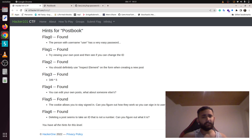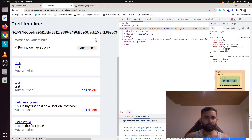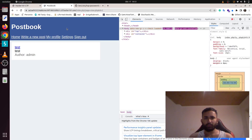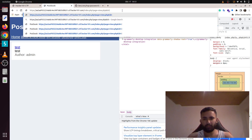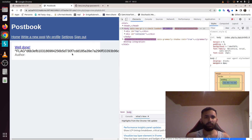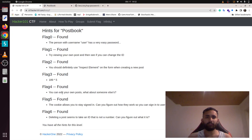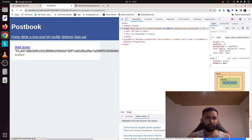For another flag, if we calculate 189 into 5 it will be 945, so if we simply try to view the post with ID 945 we get another flag. The next flag says you can edit your own post. Let's try to edit a post.